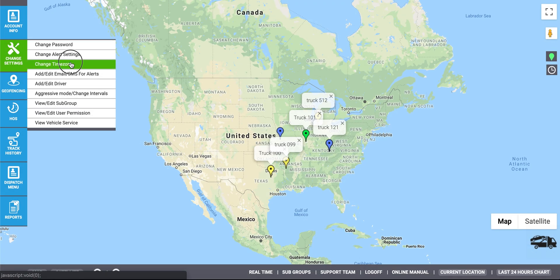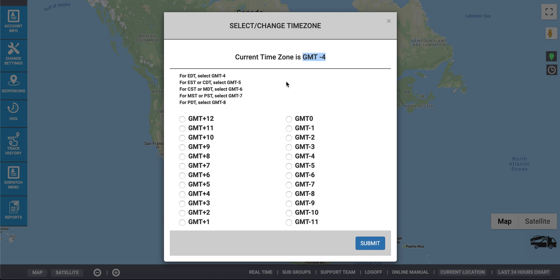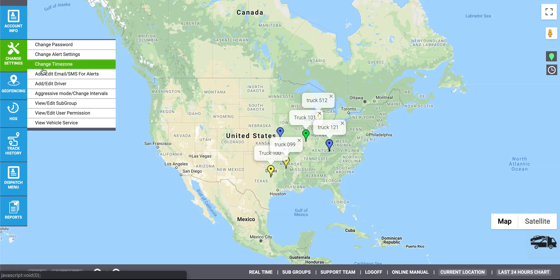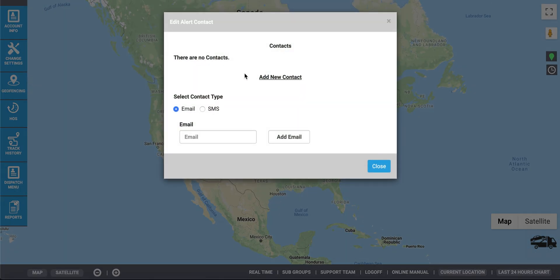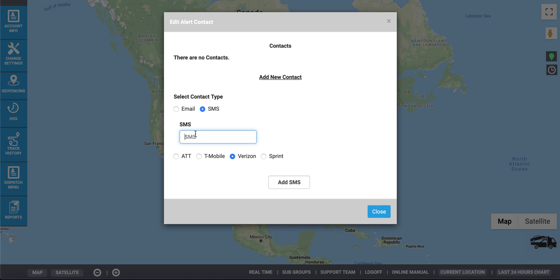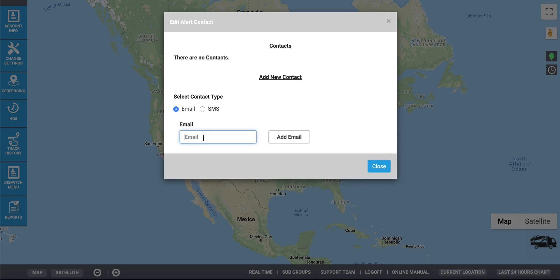To change the time zone, look at the cheat sheet provided and click the box with the corresponding time. Here you can add a contact for the alerts. This can be for SMS, email, or both. Enter your phone number, your cell carrier, and click Add SMS. Then enter your email and click Add Email.